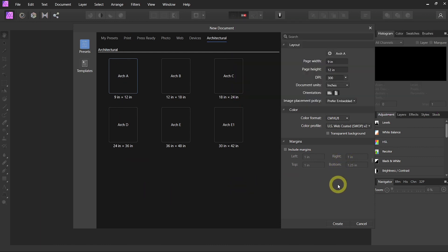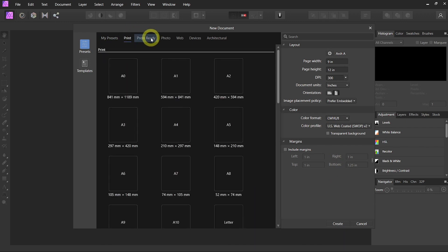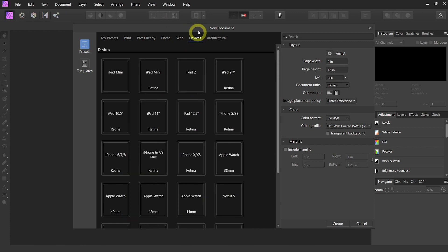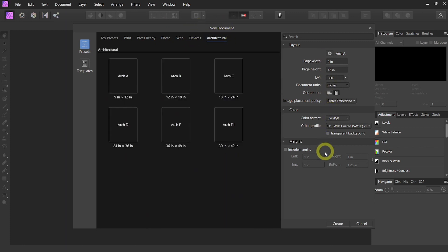Once you're in a new document window, you will see a ton of different presets. You can make your own presets or use Print, Press Ready, Photo, Web, Devices, there's just a ton. And you can look into them as you want.